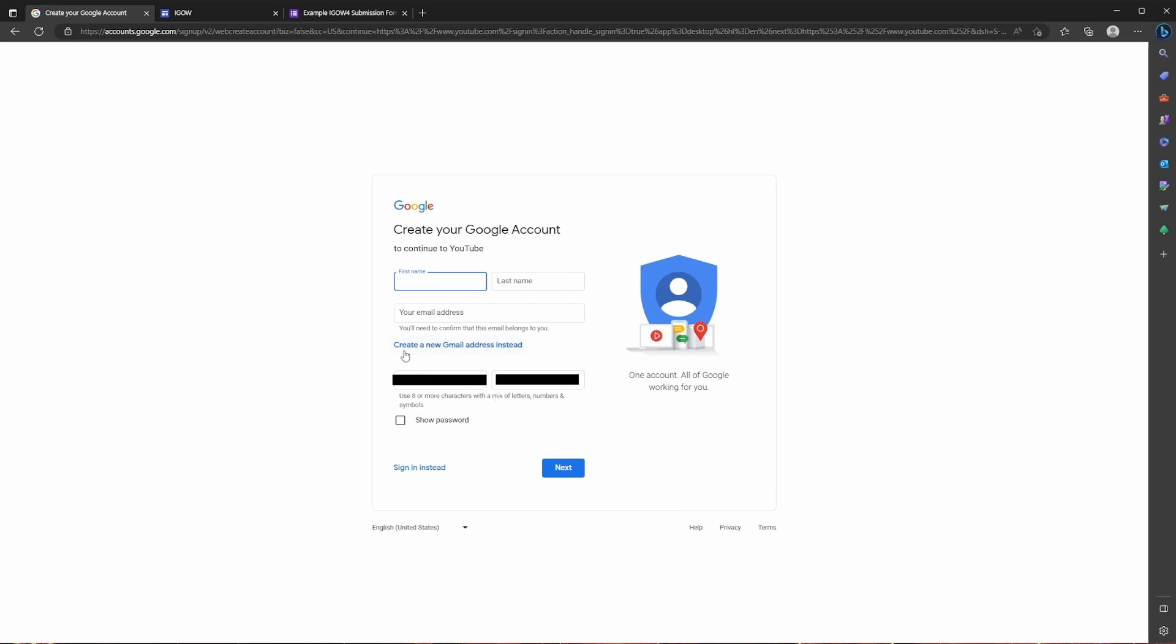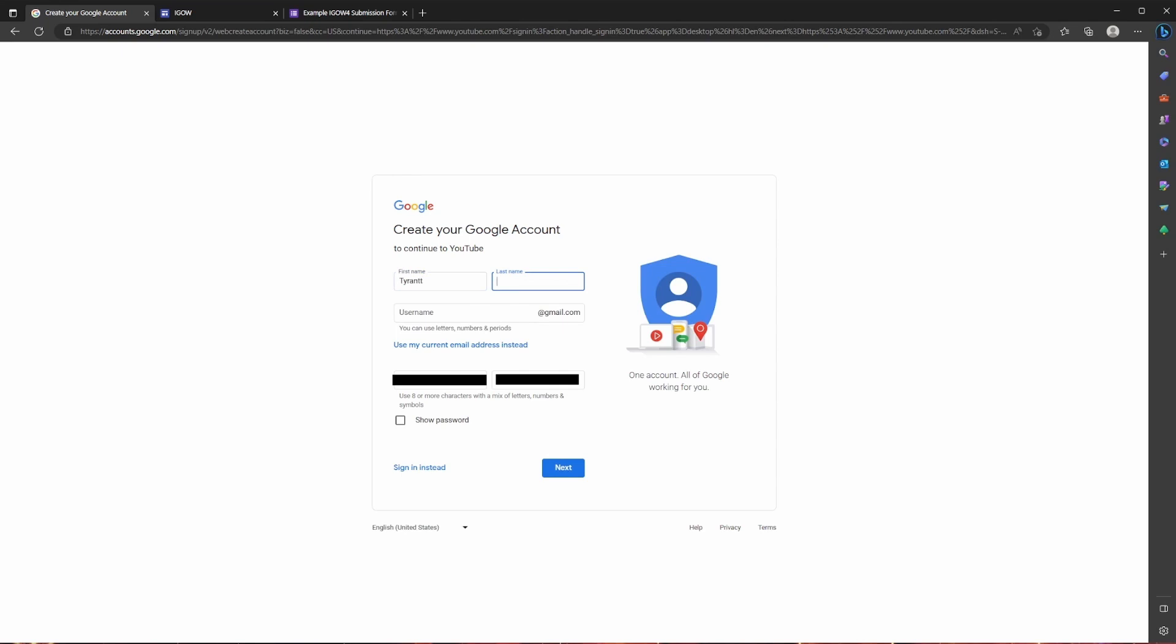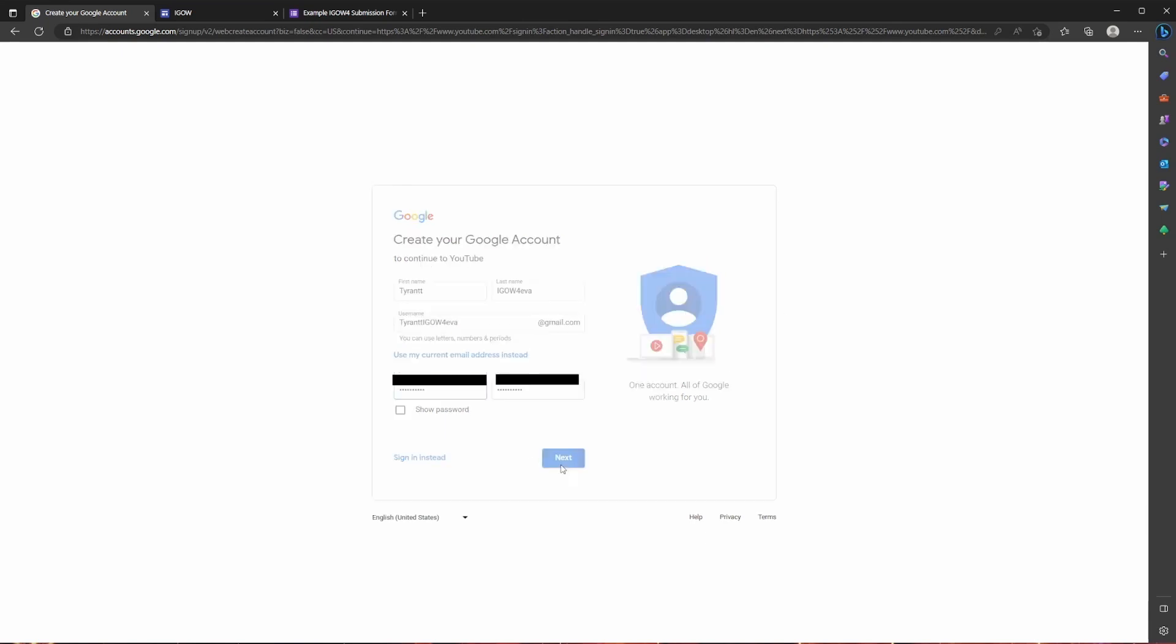So if you don't already have a Gmail account, go ahead and click this button here and then go ahead and type your information. So I'm just going to call myself Tyrant iGao4Eva and a password and click next.